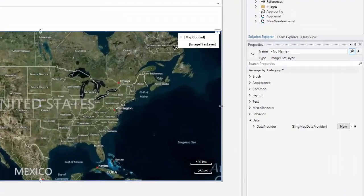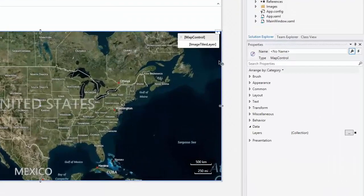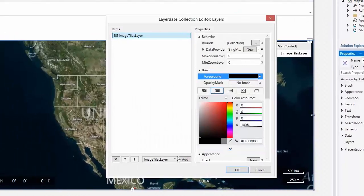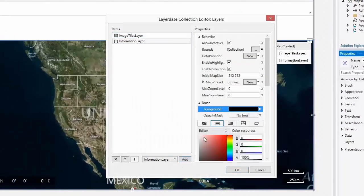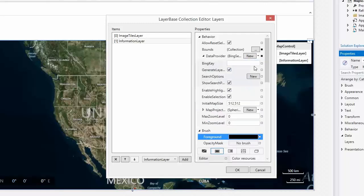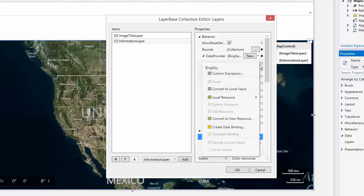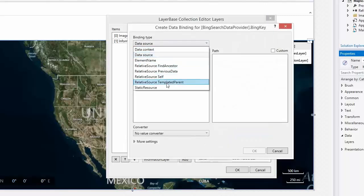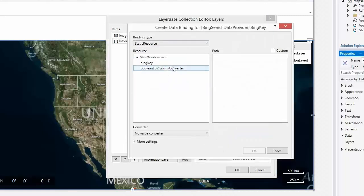Open the layer collection editor and add a new layer. We'll add the search functionality by setting the data provider property to Bing search data provider. Specify the valid Bing key and bind the key stored in the Windows resources.